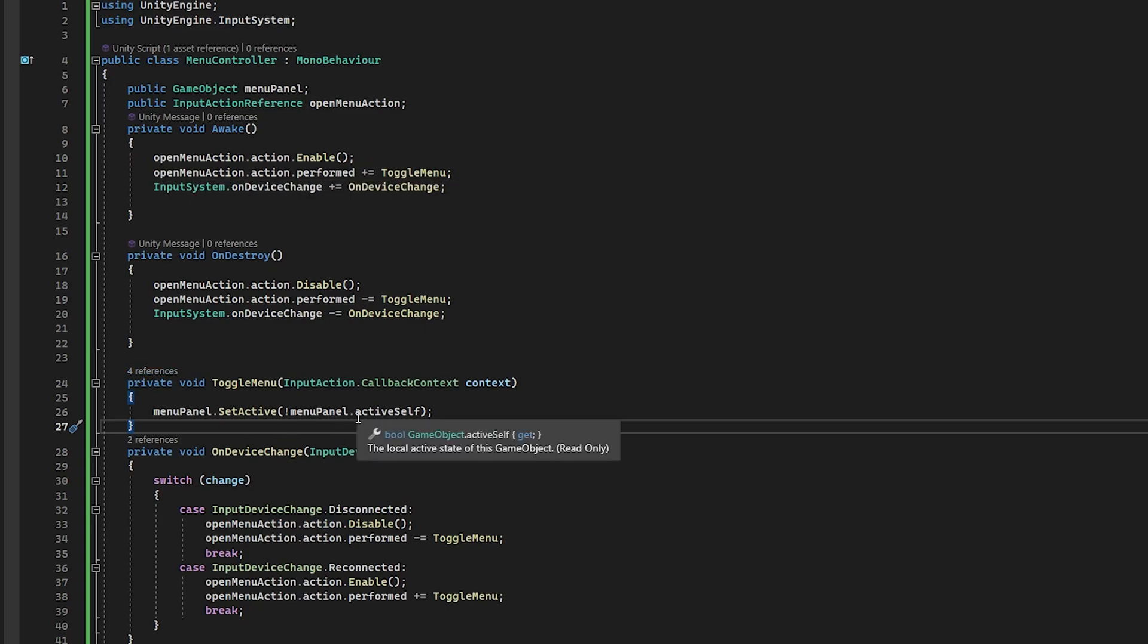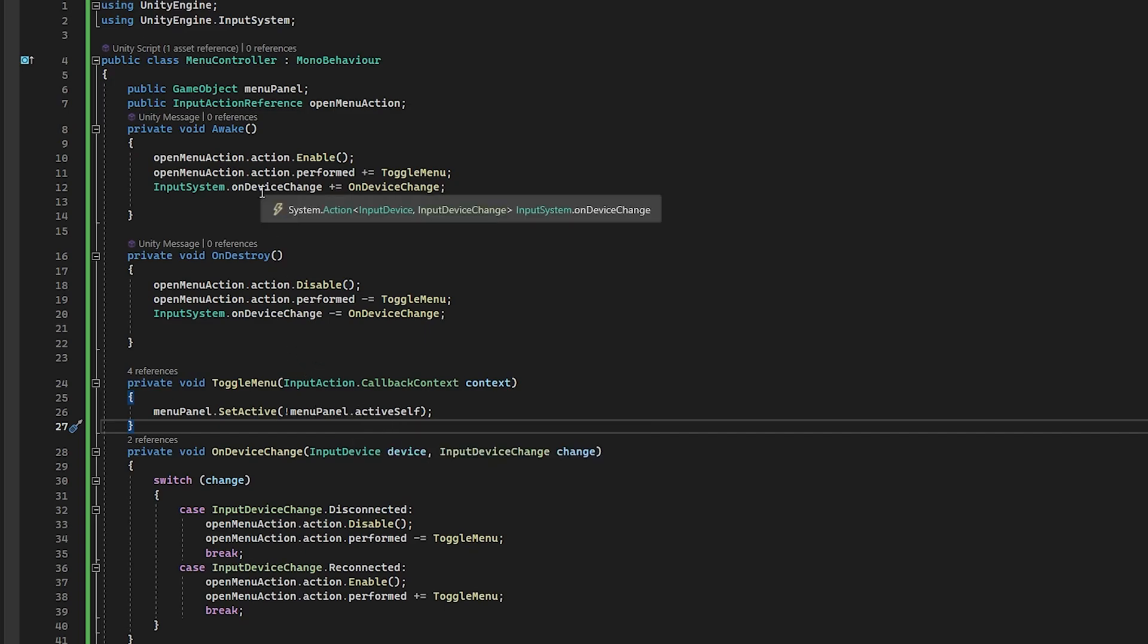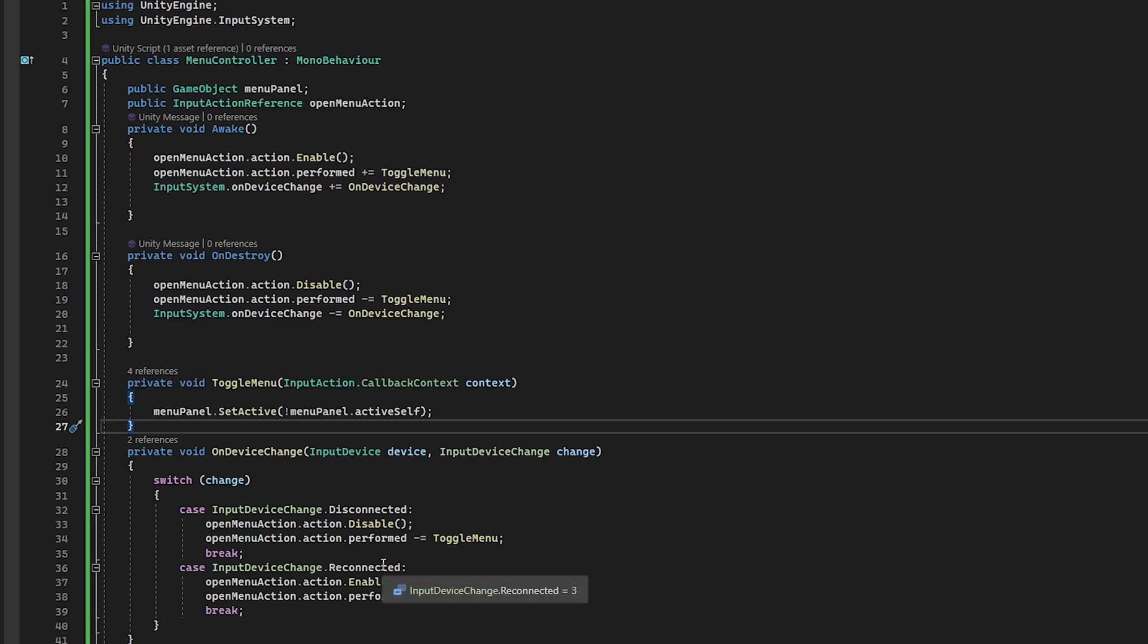And so whenever this action is performed, the open menu action is going to call this function. And all we do is set the menu active or not. Now another one that I subscribe to is also on device change. So I subscribe to that and it comes down here and we handle that.